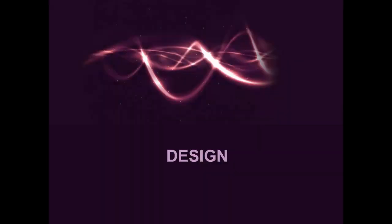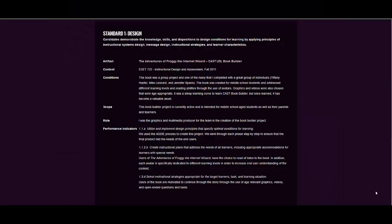The design artifacts demonstrate that I have the knowledge and skills necessary to design and implement instruction that is relevant to the characteristics of individuals and the characteristics of groups of learners.